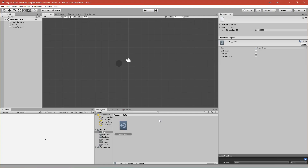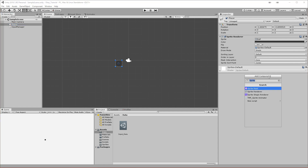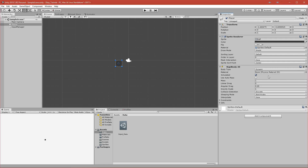Now we want our player to move. Let's click on our player and add a Rigidbody to it, because we'll use the physics from Unity to move it instead of changing the position each frame. Let's add a Rigidbody 2D — it's very important because it's a 2D game.